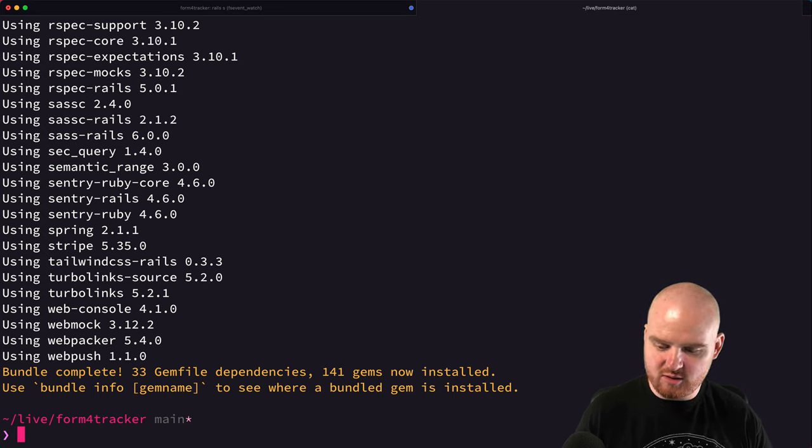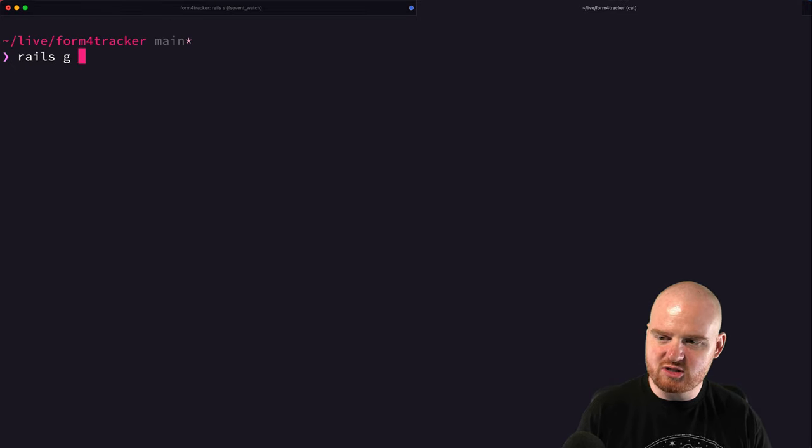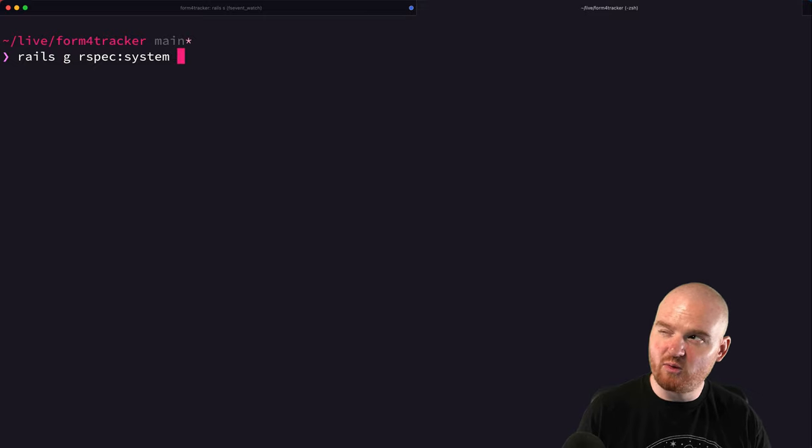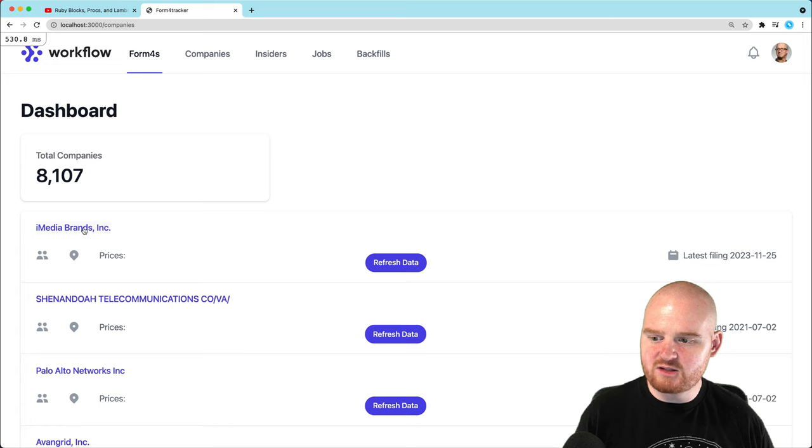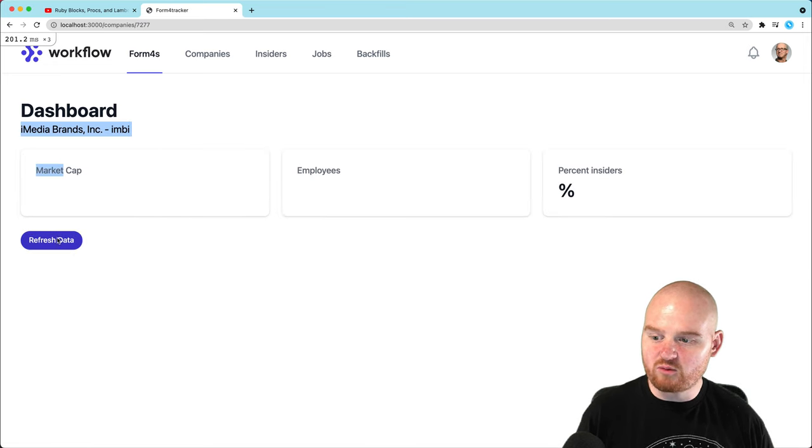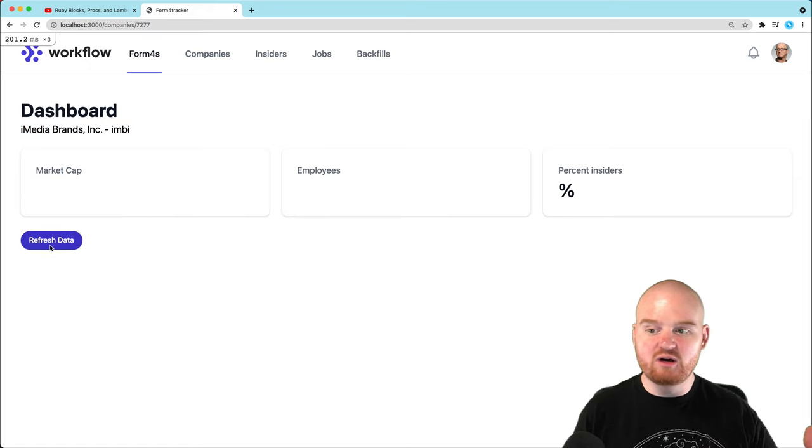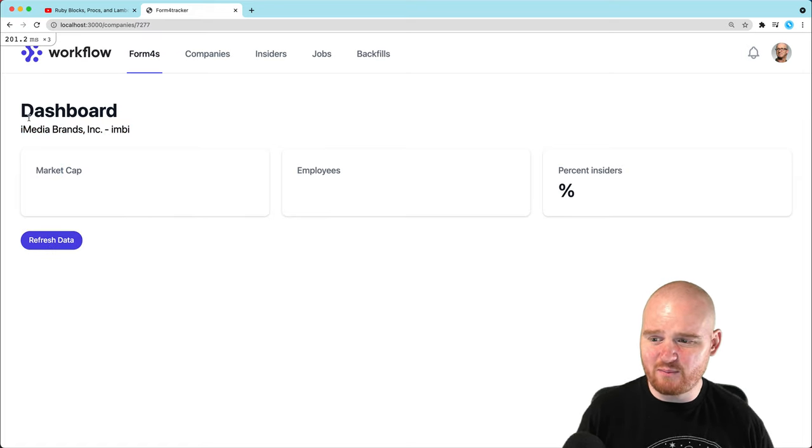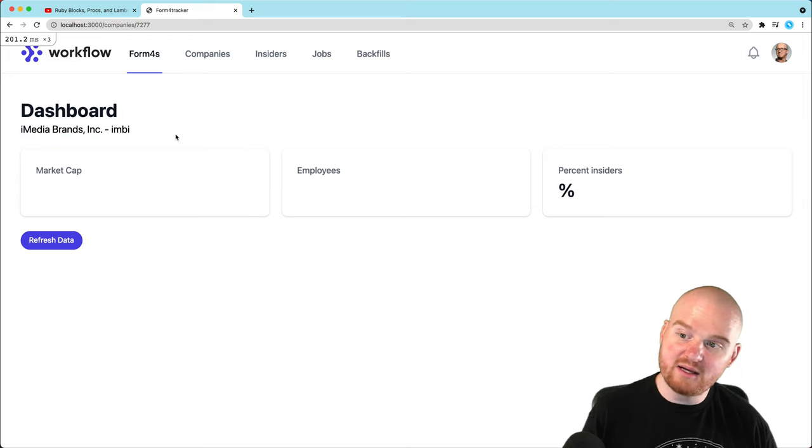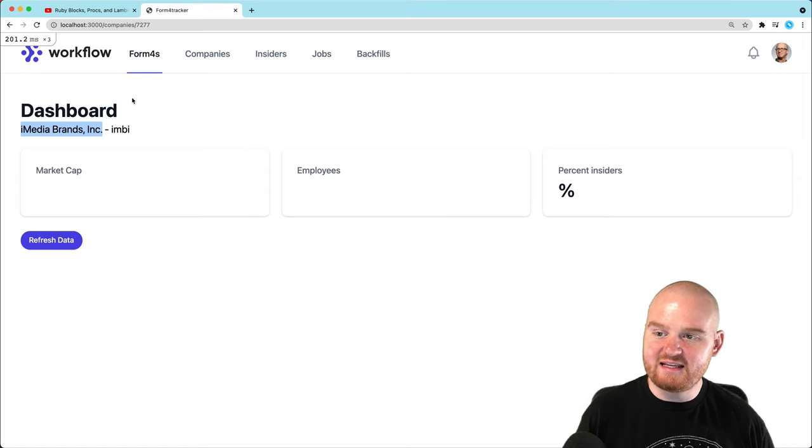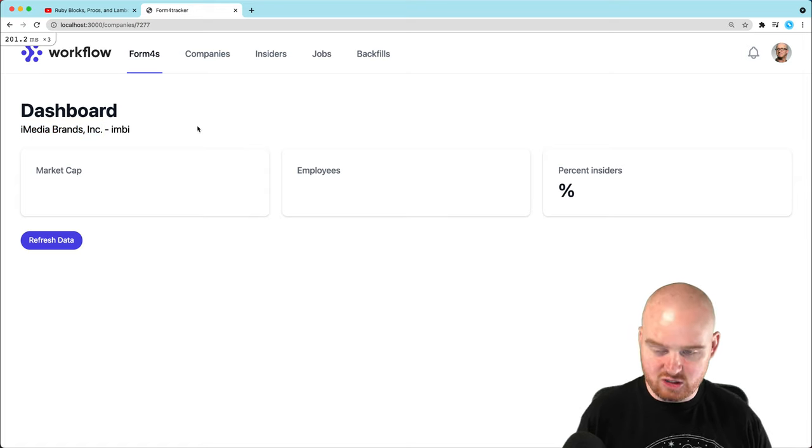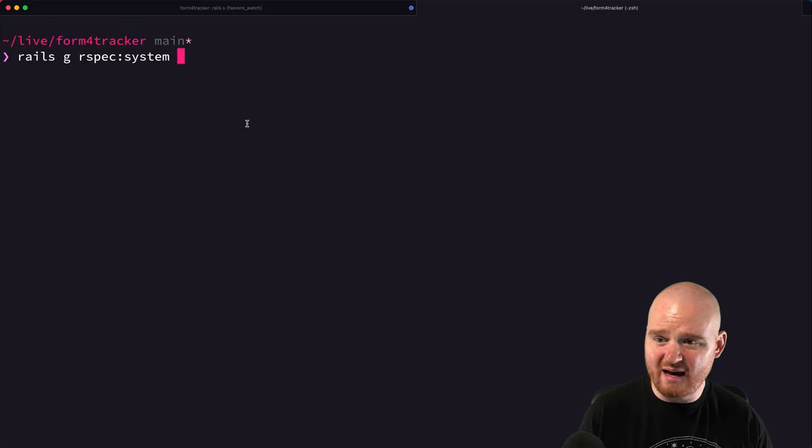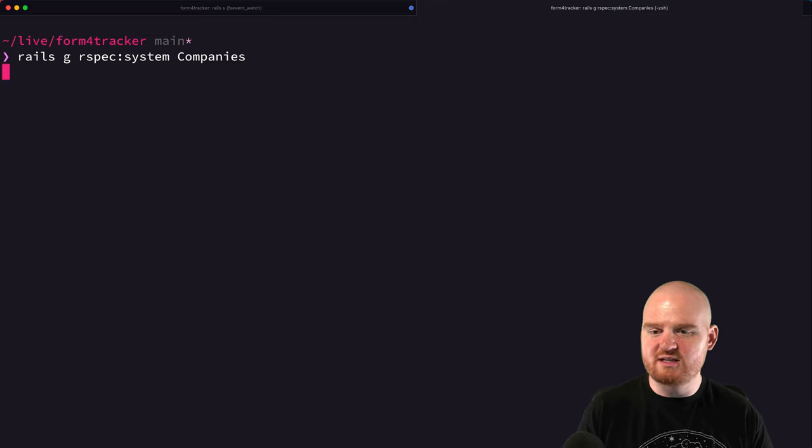Then the next thing we want to do is say rails g rspec system. We're going to call it a system test for the company's view. So if we take a look here on the company show page, we have a tool for refreshing the data. When we click this refresh data button, it should enqueue a couple of jobs. We've also got a bunch of other data that's on this page that we could make assertions that it's actually showing up. So let's make the very first simple test to be that we can at least load this page and read that the name of the company is showing on the page somewhere. So let's do that first and we'll just call this companies as our system test.